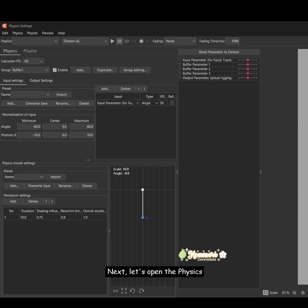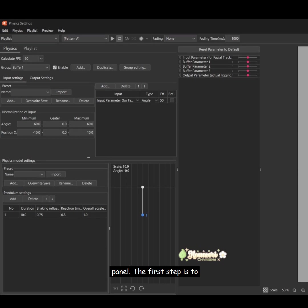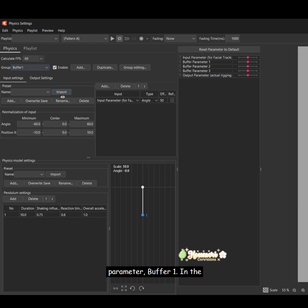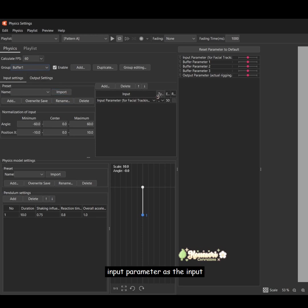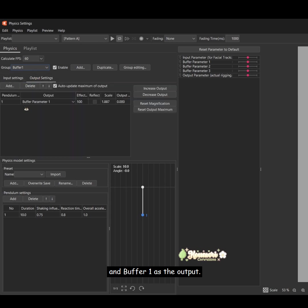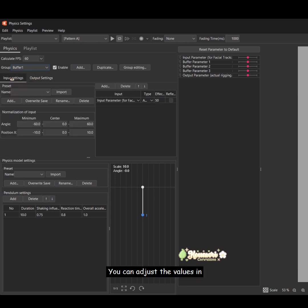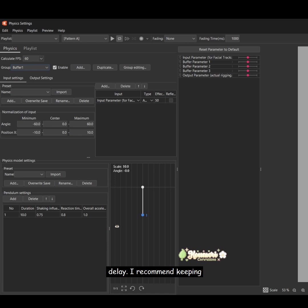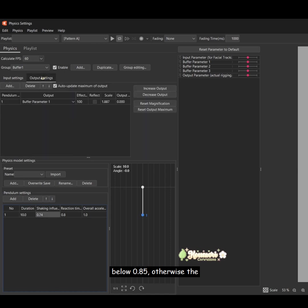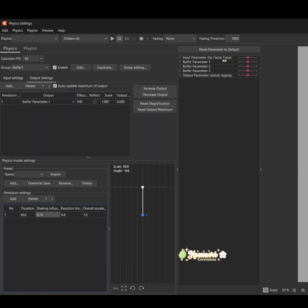Next, let's open the physics panel. The first step is to use the input parameter to drive the first buffer parameter, buffer 1. In the physics settings, set the input parameter at the input and buffer 1 as the output. You can adjust the values in the pendulum settings to increase or decrease the delay. I recommend keeping the shaking influence value below 0.85, otherwise the output might oscillate too much.